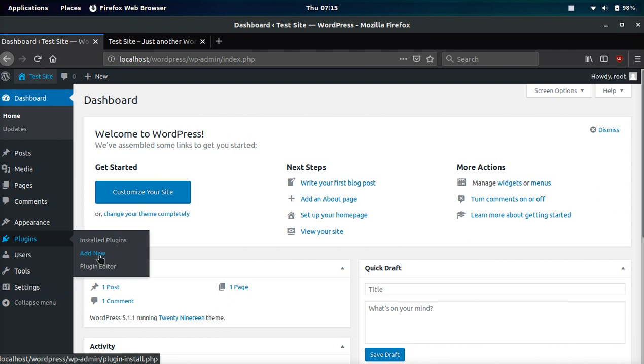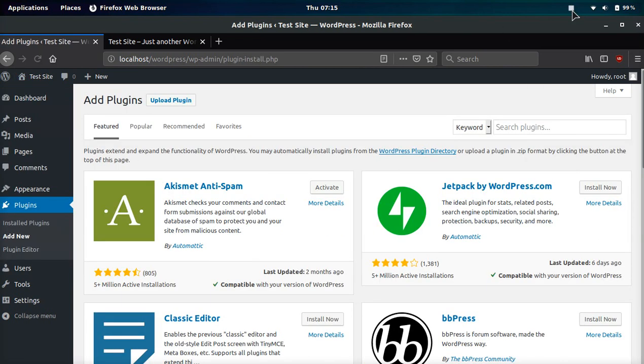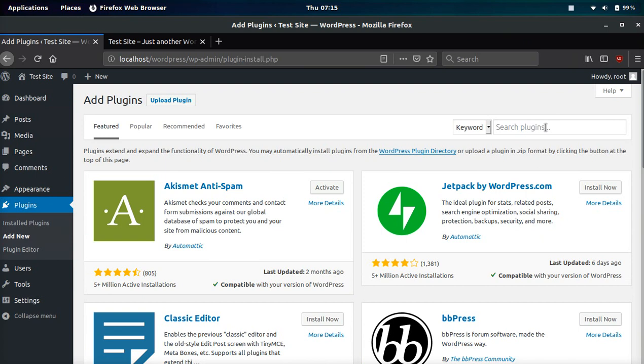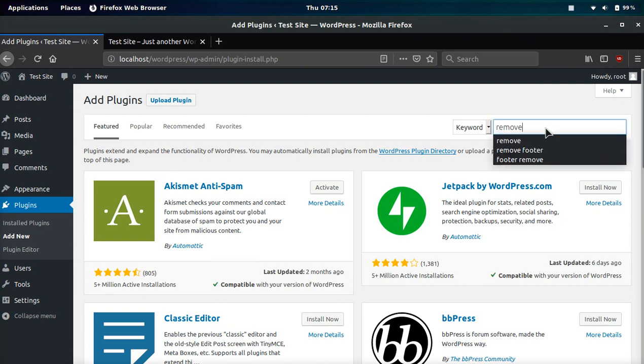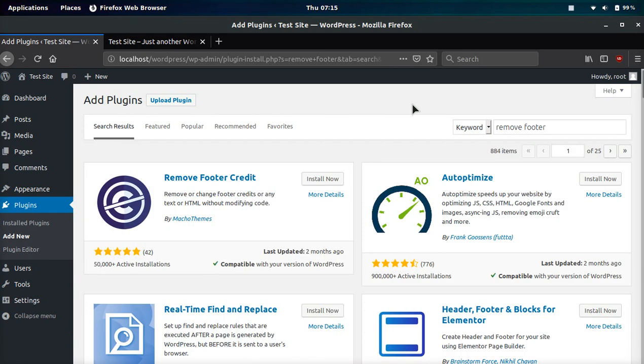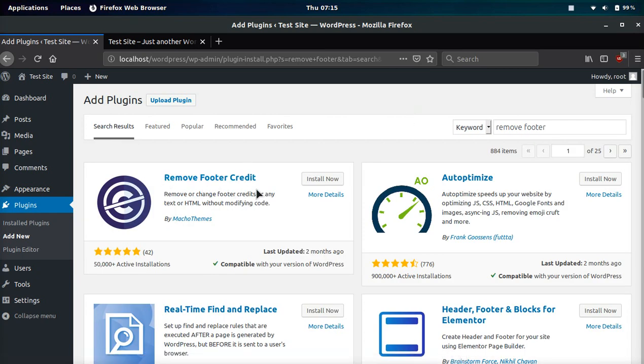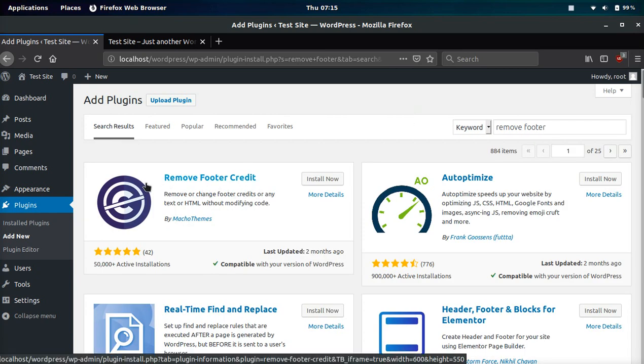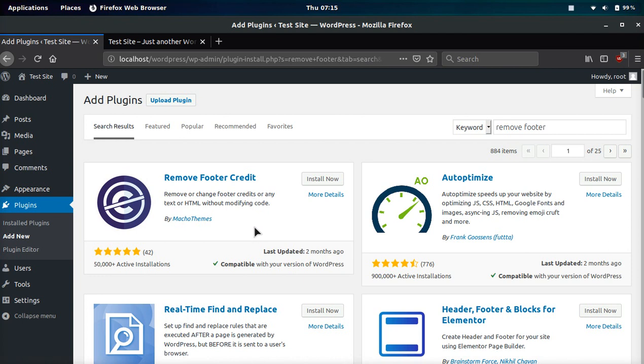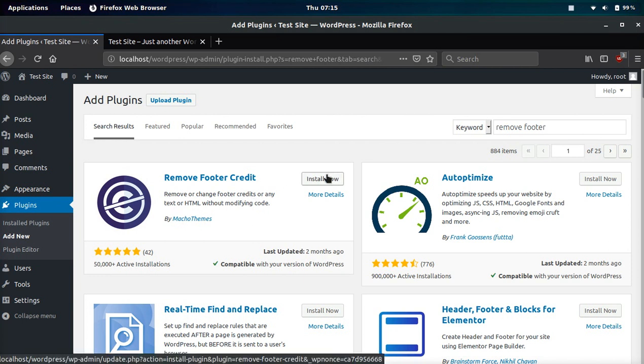The first strategy is by using a plugin. We're going to go to Plugin, Add New. Then we're going to search Remove Footer or Footer Remove. And this plugin is going to pop up first, Remove Footer Credit by Macho Themes. We're going to click the Install Now button.